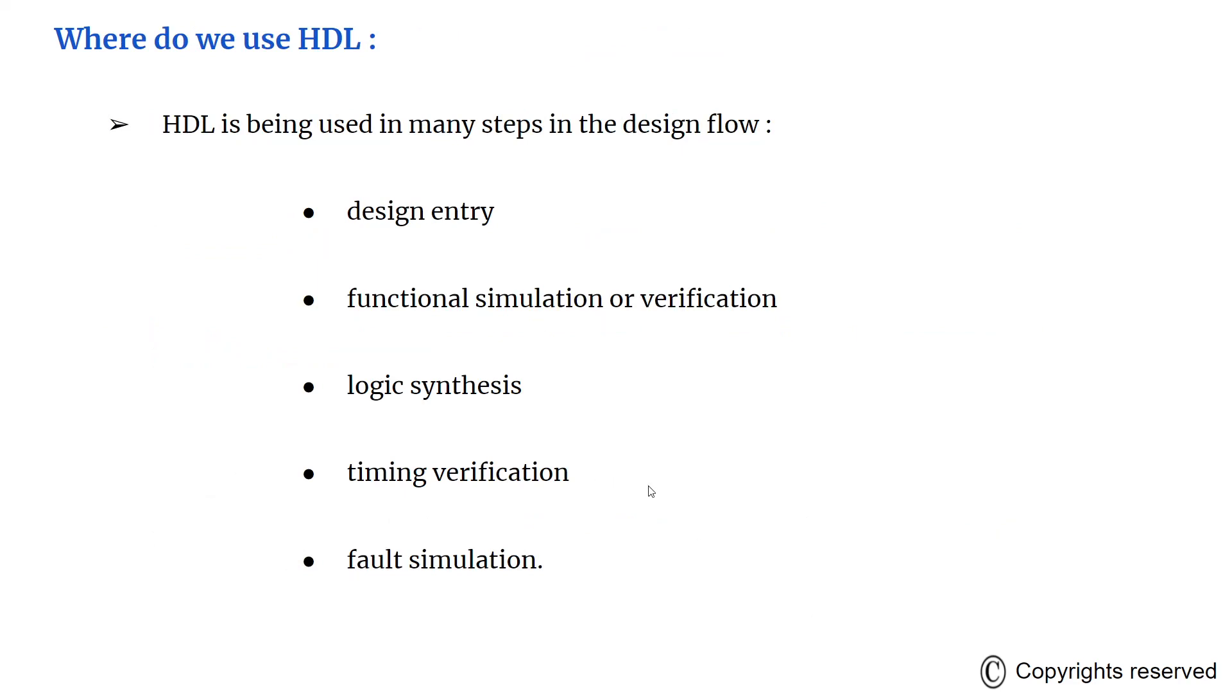Where do we use HDL? HDL is used in many steps in the design flow of an integrated circuit. These are some of the things, so we will try to get an idea of what this means in the next few slides.